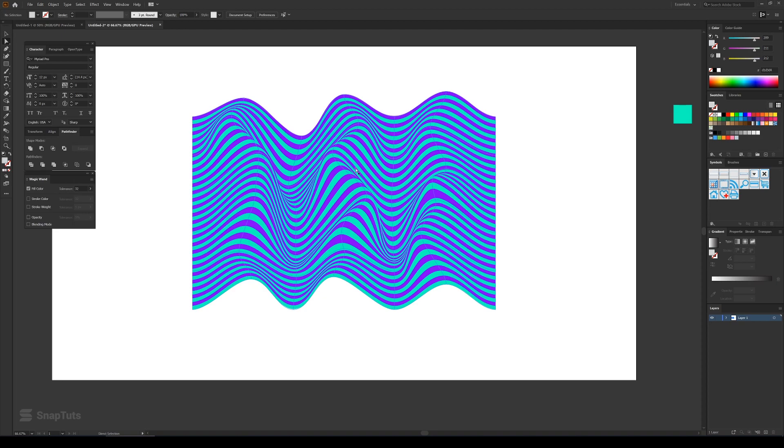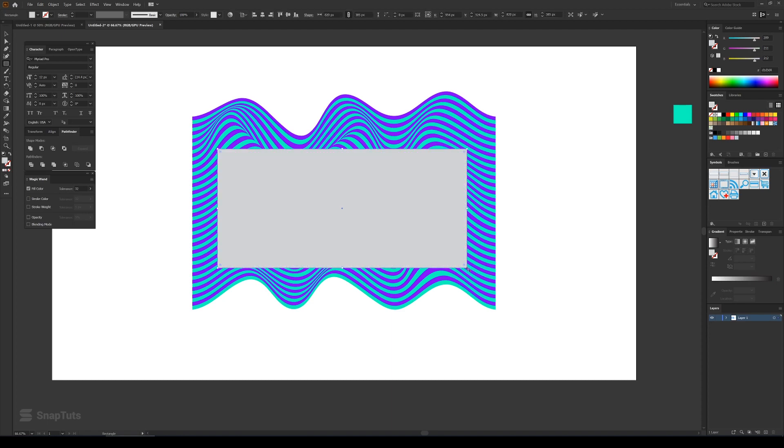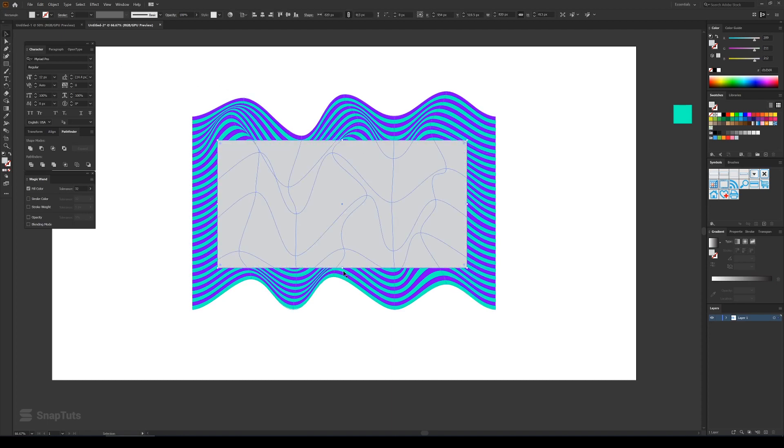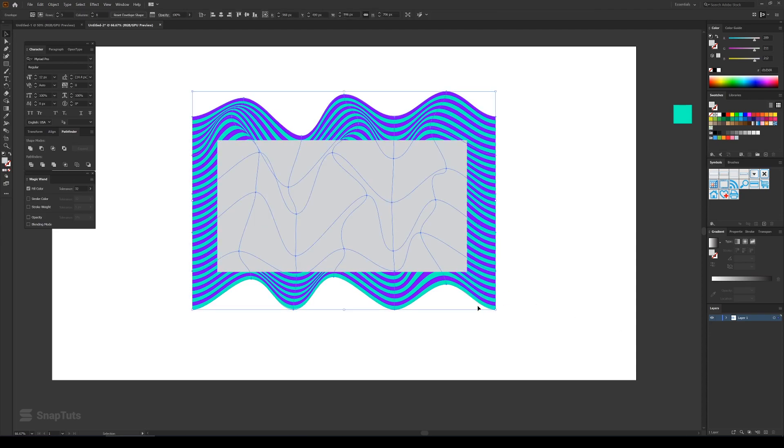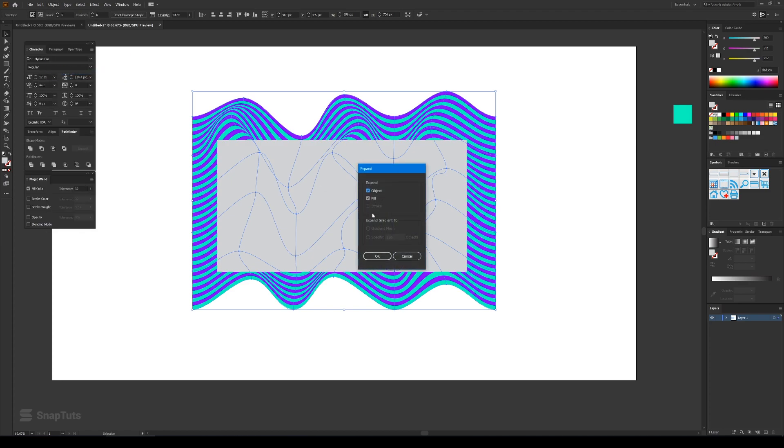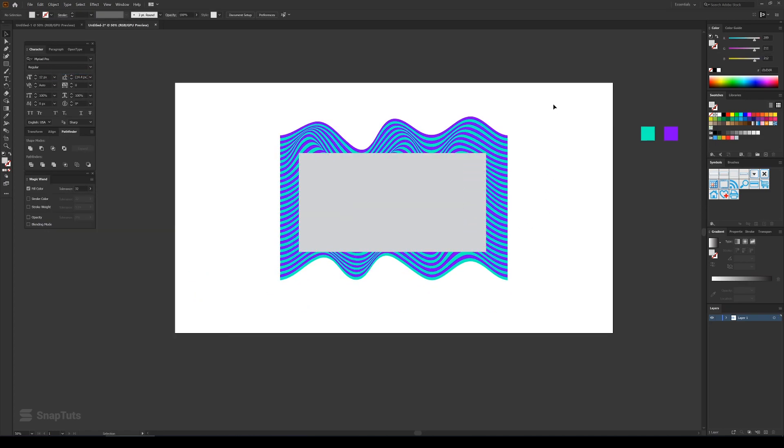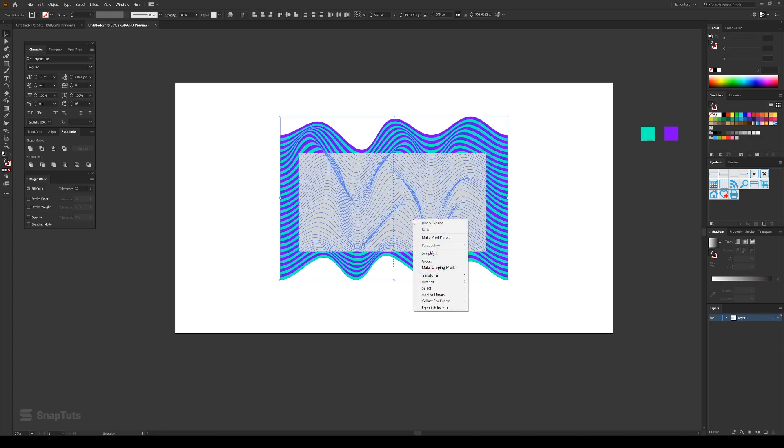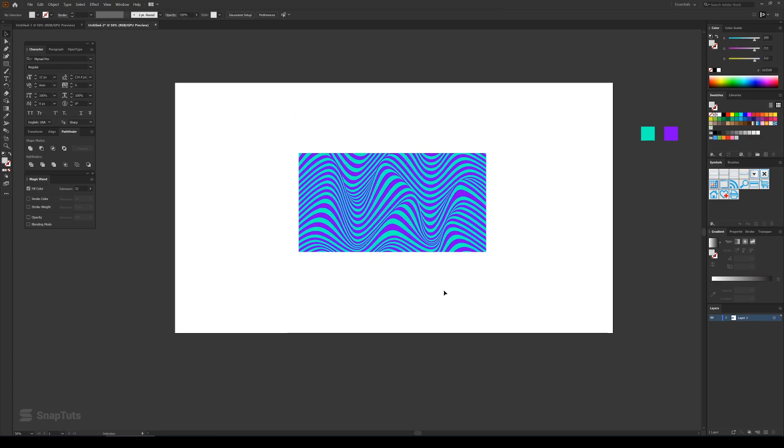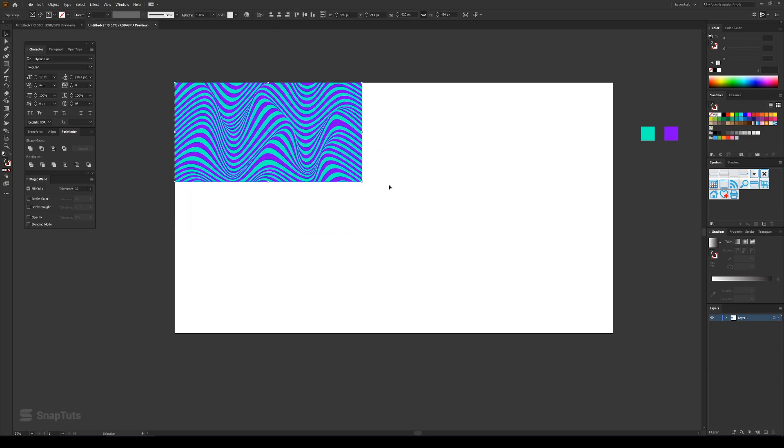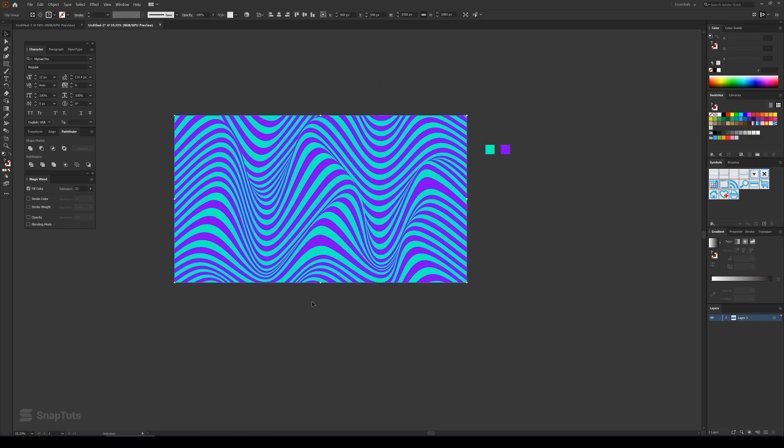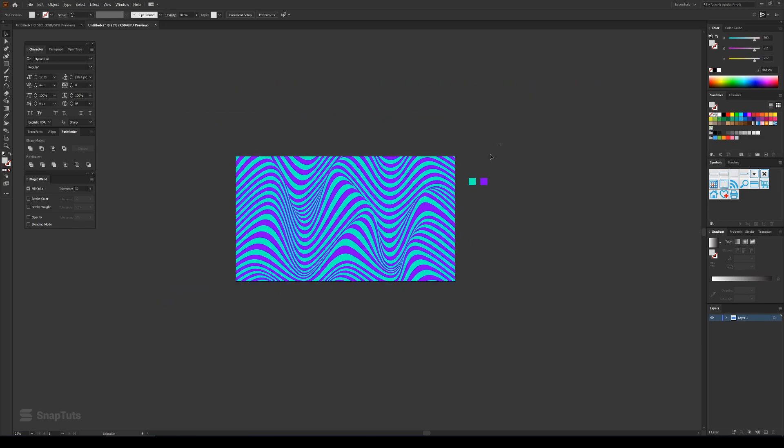So yeah, once you are satisfied with the kind of look you want to go for, then you can click again on this rectangle tool and then just drag it like this. And then you can select the bottom shape and then click on Object and then Expand and then press OK. And drag your mouse like this, press right click, and then make a clipping mask like this. And then I'll just align it like this to the artboard.